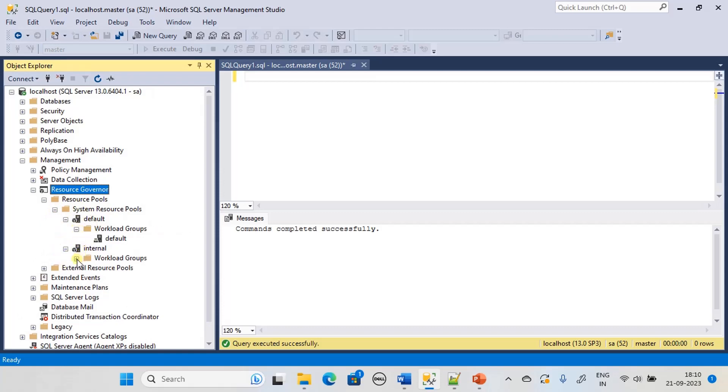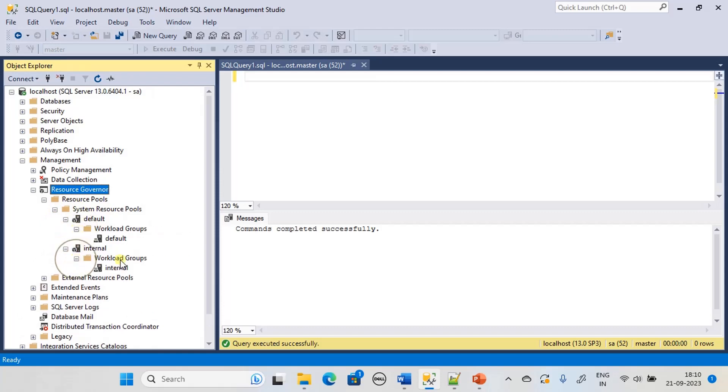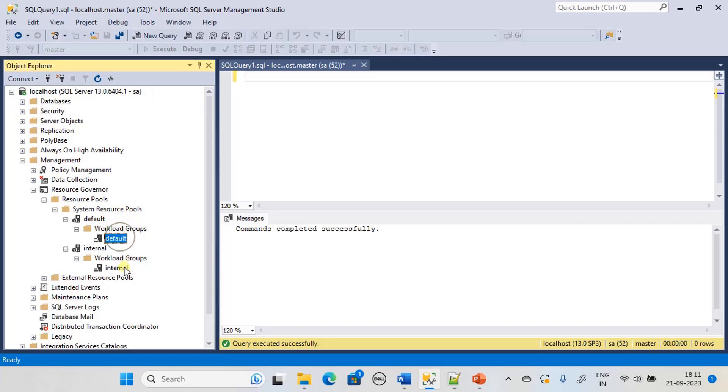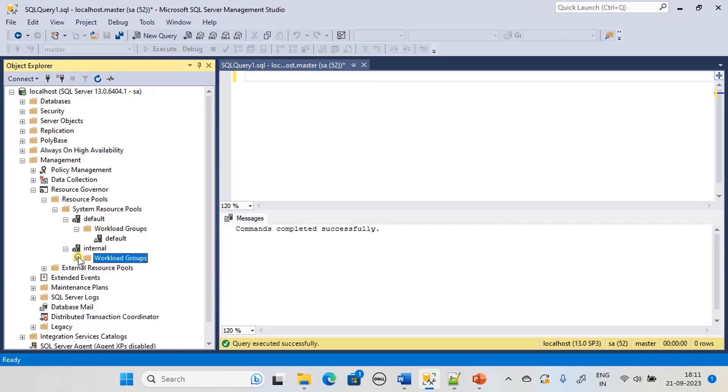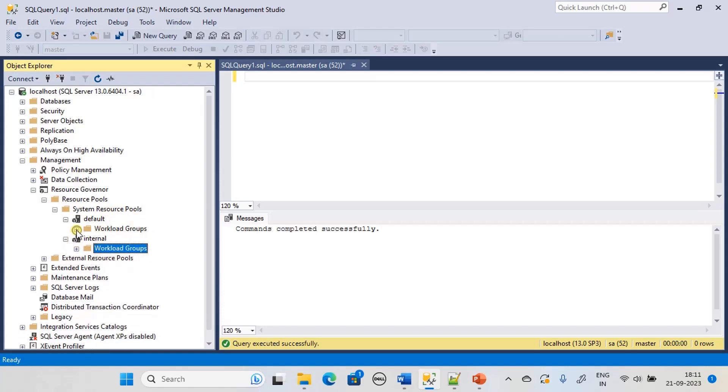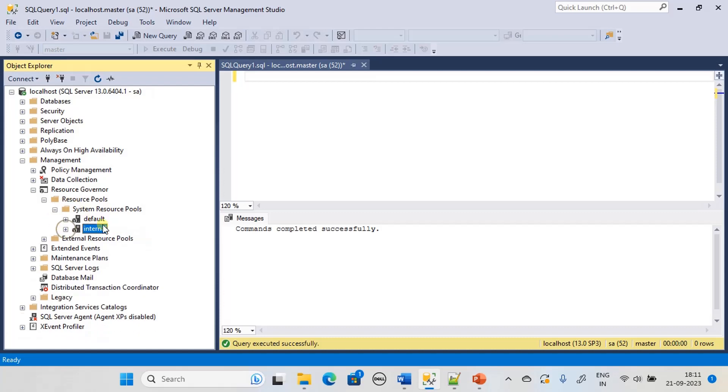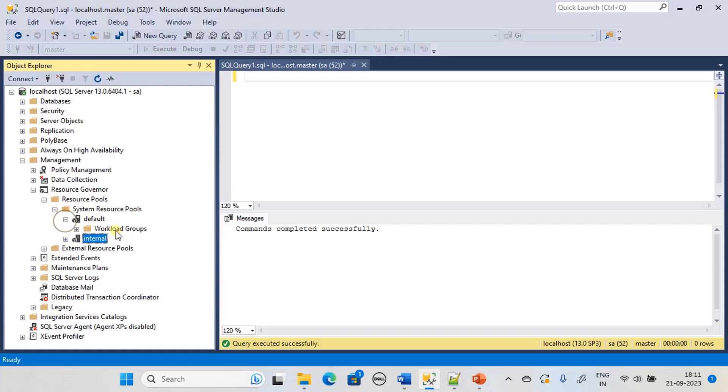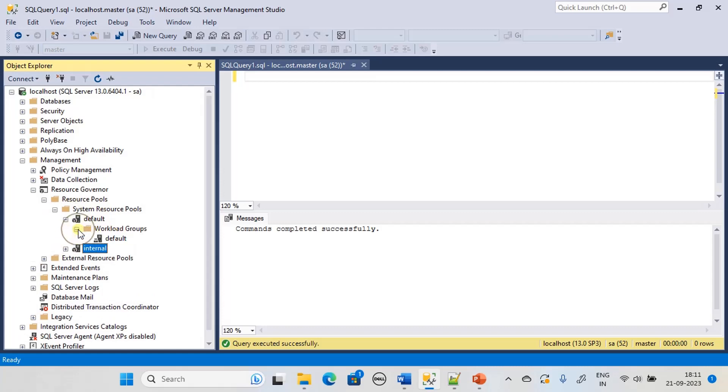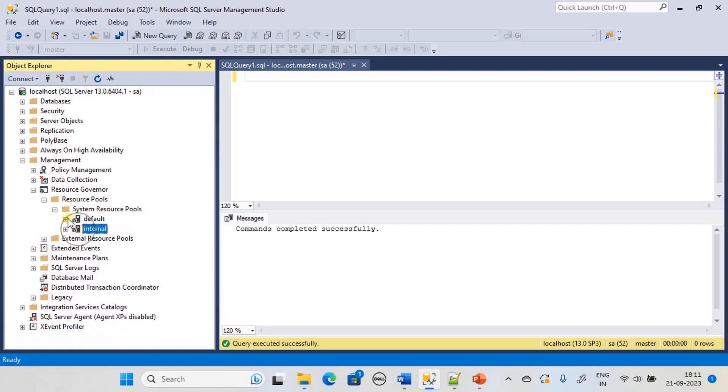It contains two resource pools: one is default and another one is internal. If you see how the workload groups are assigned to a specific resource pool, here the workload group is default and here the workload group is internal. Likewise, we need to create a resource pool then assign a workload group like how the defaults are working here.